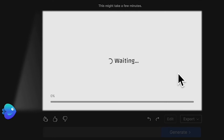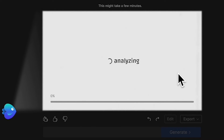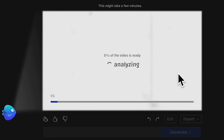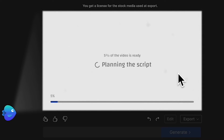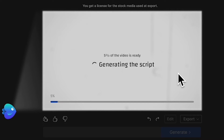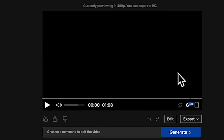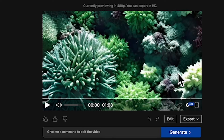Once you have the link and click on it, it will direct you to the InVideo AI dashboard where you'll see the actions being carried out. InVideo will plan the script, ideate the sequence, and of course generate the video. Once the process is complete, you can click on the preview play button.